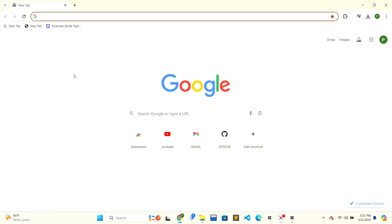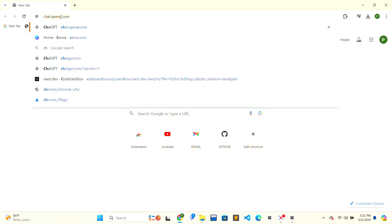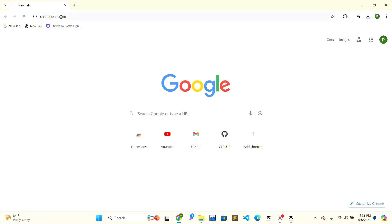First, you need to open the web browser of your choice. At the top of the web browser, there will be a search bar. Click on it and type ChatGPT and press enter on the keyboard.